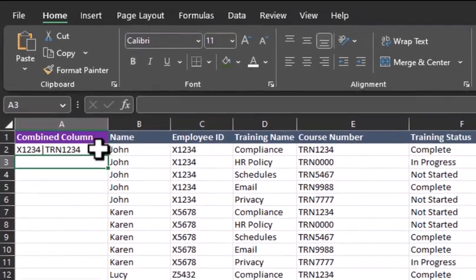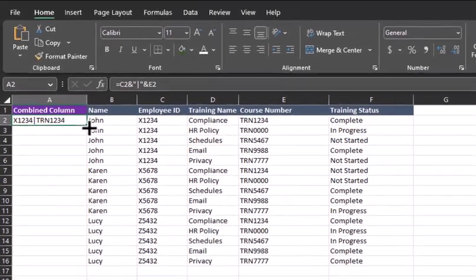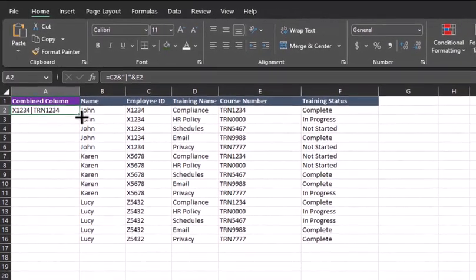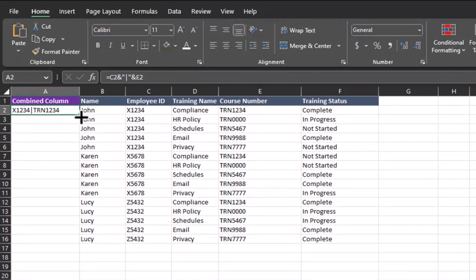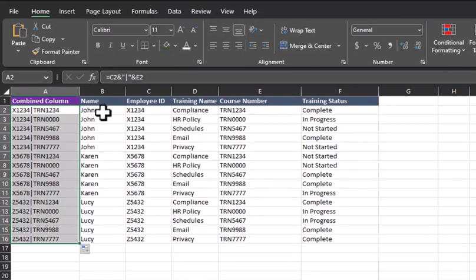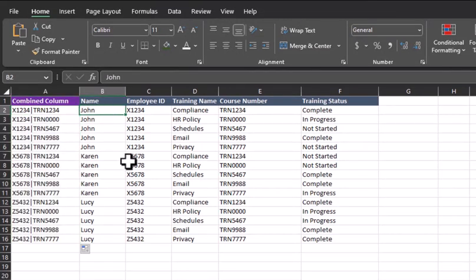In order to copy this formula down to the remaining rows, for John, for Karen, and for Lucy, just double click the bottom right hand corner of the box and you can see we now have unique identifiers for each individual row.